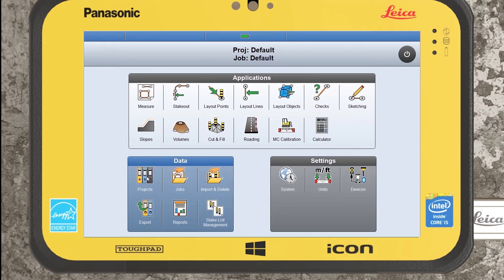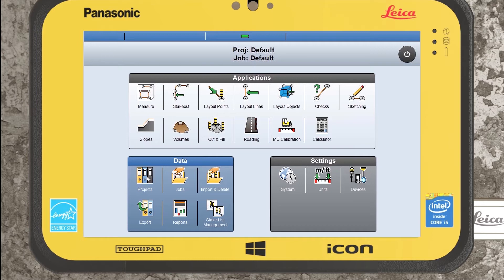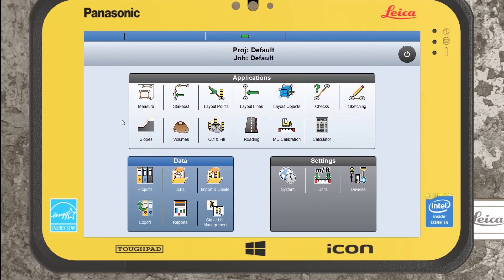Leica Icon differs from original field softwares. What you would do is create a job and then within that job you would bring in any design information, as-built data, and control. Essentially you'd end up with one large list and it would prove quite difficult to actually identify or find information. Icon works slightly different in that we have projects and jobs, so it's a lot more structured.